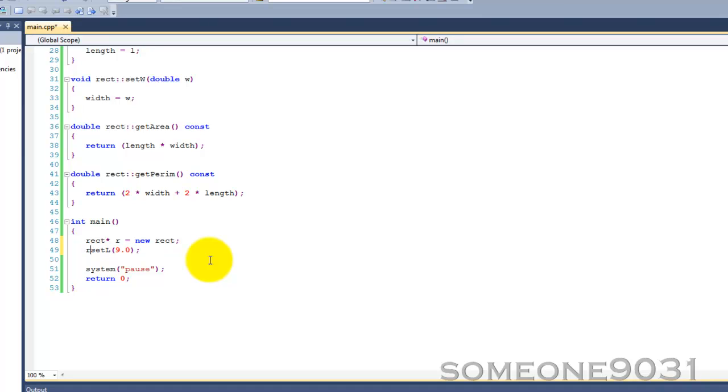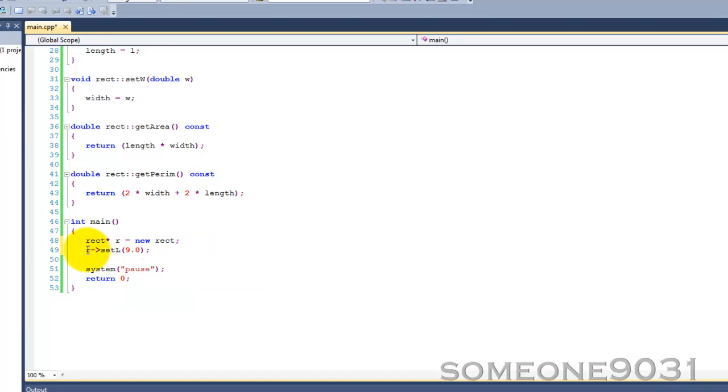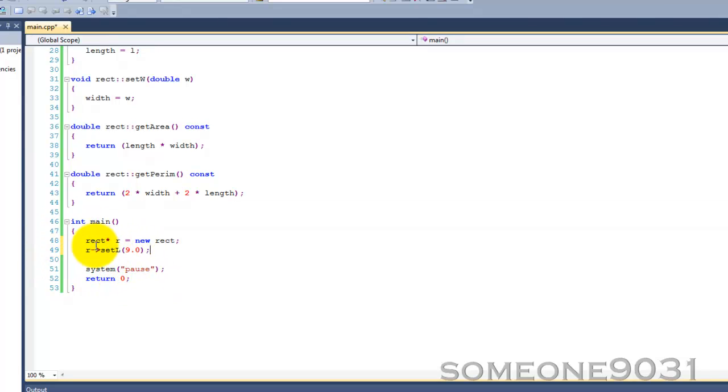So all you have to do is put the name of your pointer, and then a hyphen or dash, and then an angle bracket. So basically, you create an arrow. And that is the exact same as dereferencing and then using the dot. So this replaces all of that with one simple operator. That's what you should do when you are accessing member functions and member variables with object pointers.